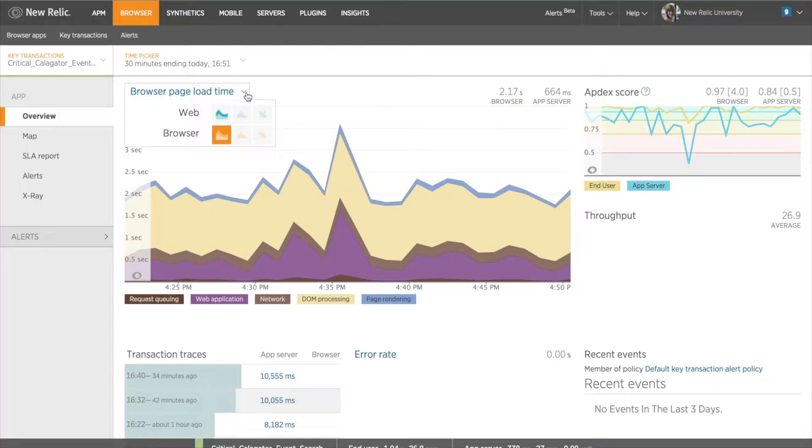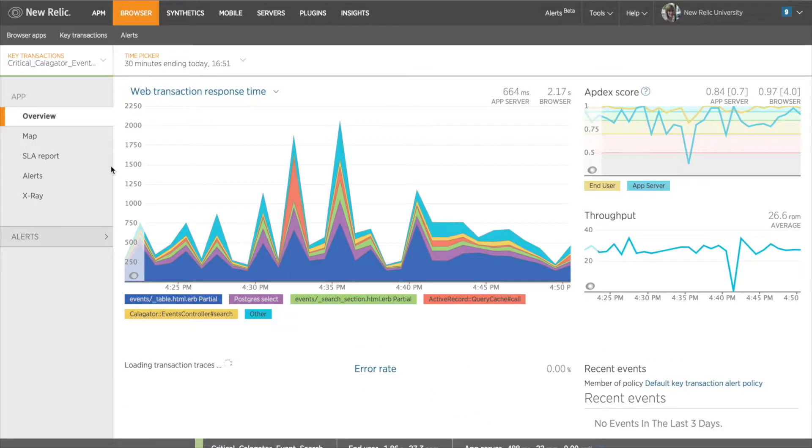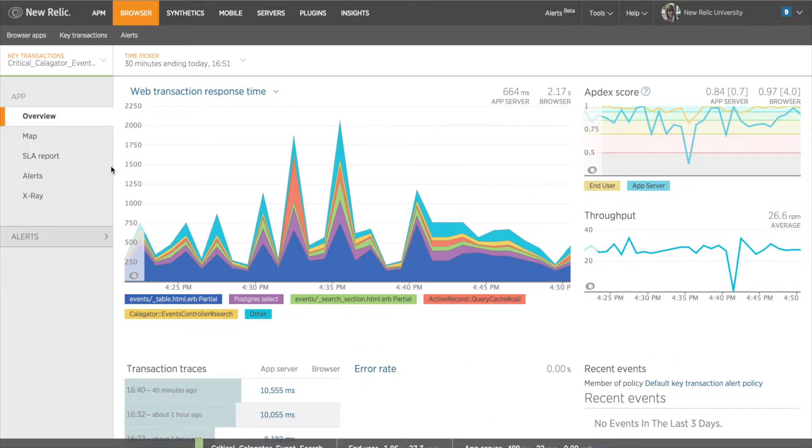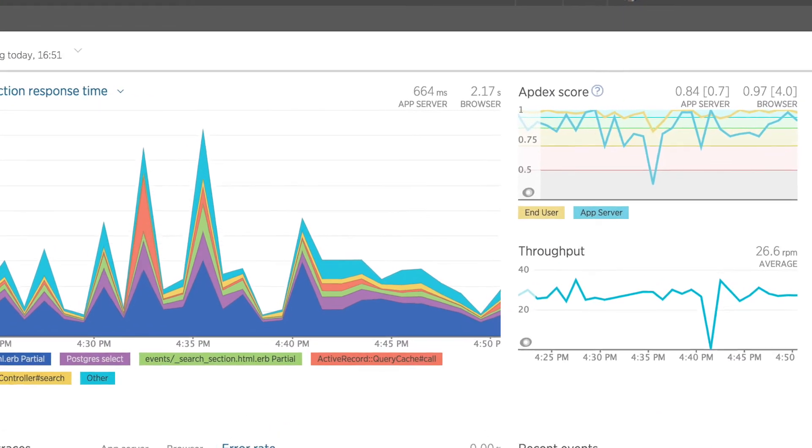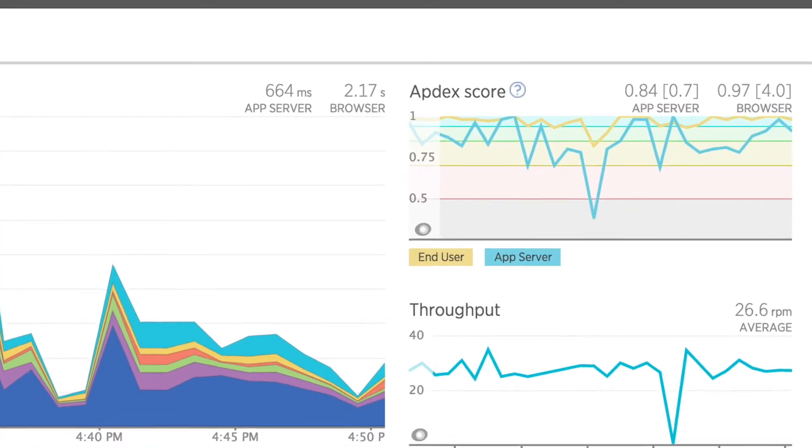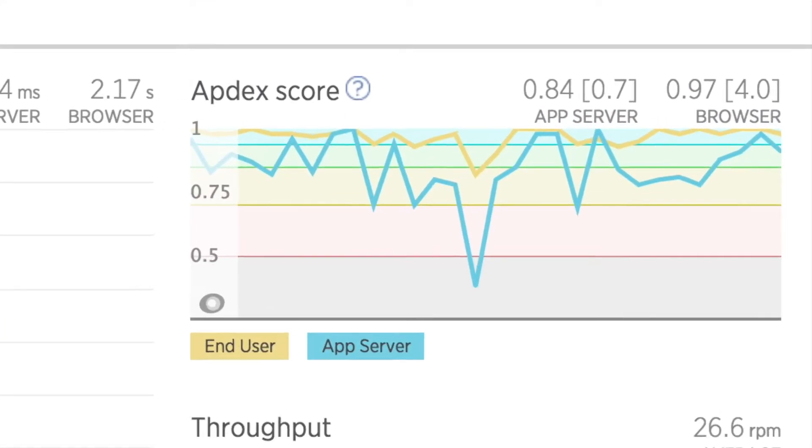Right away, I can see there's data for both APM and browser for this transaction. There's also a list of transaction traces along with the error rate. At the very top right of the page, I can see the Appdex chart for this transaction.